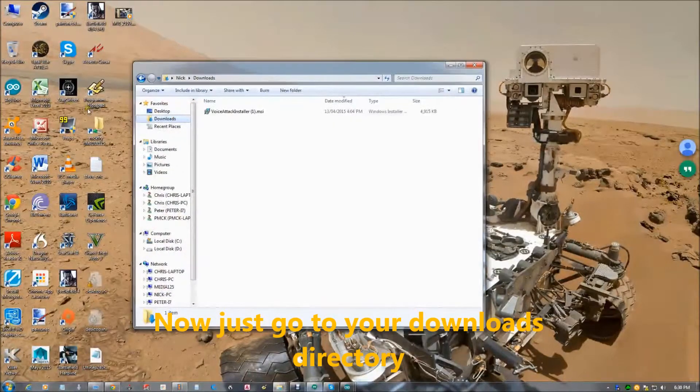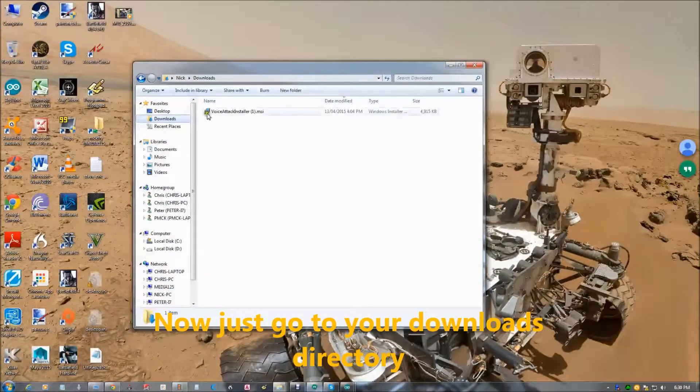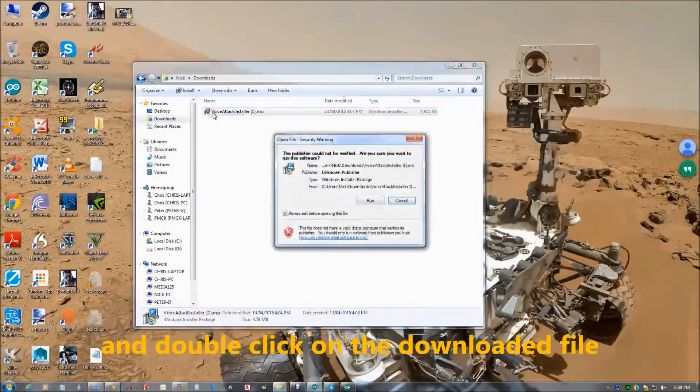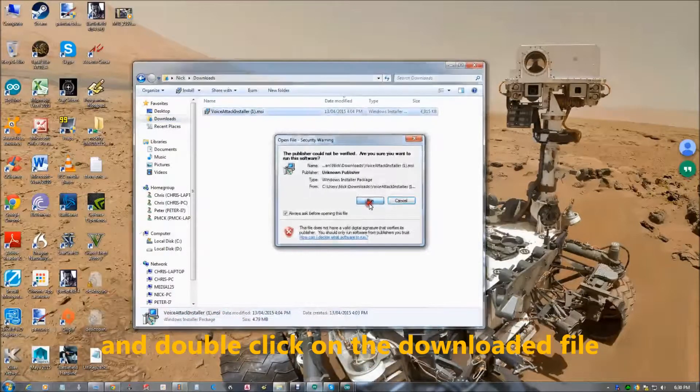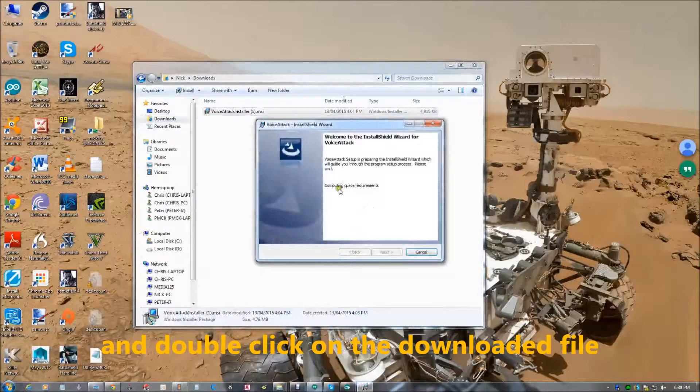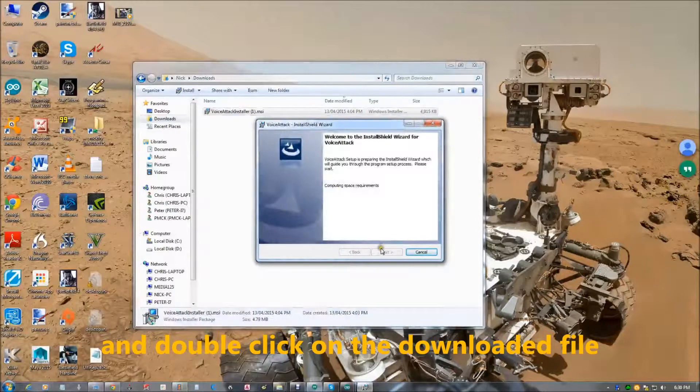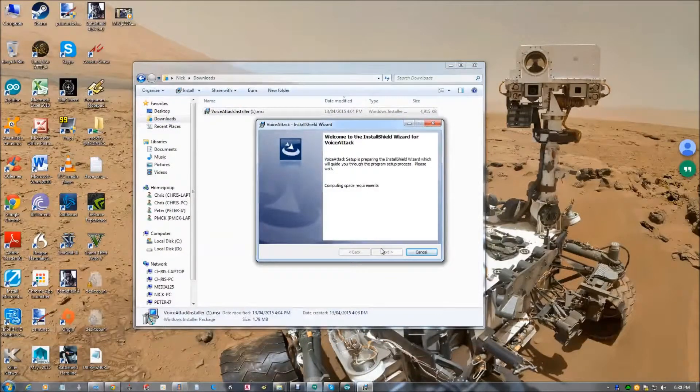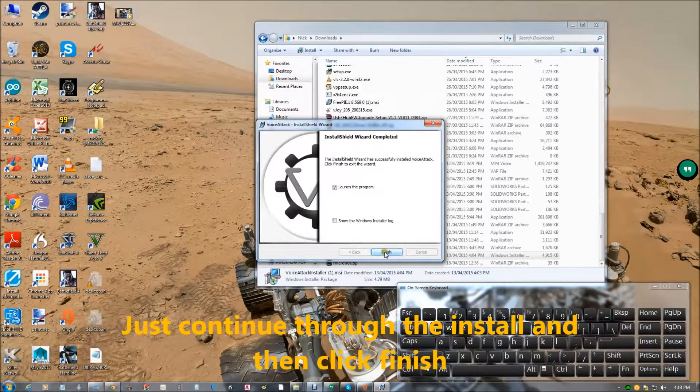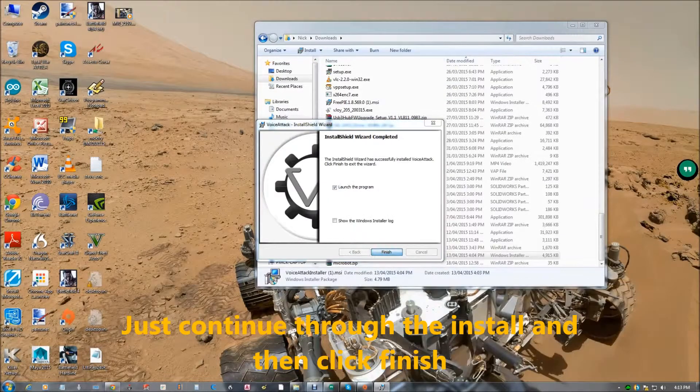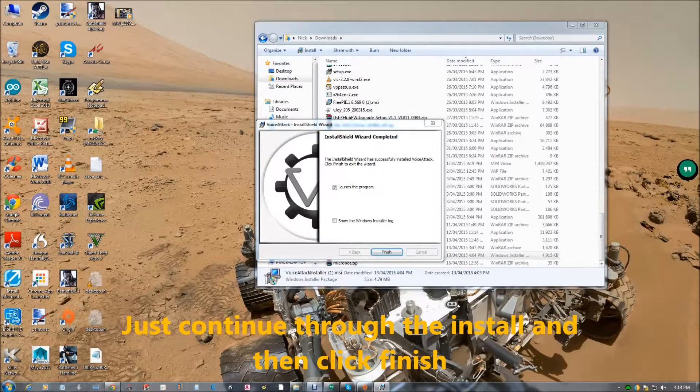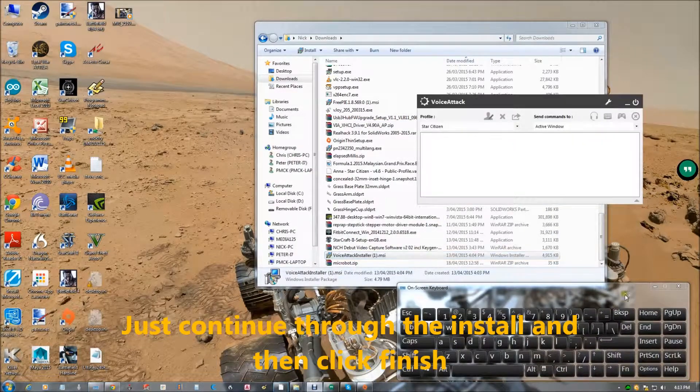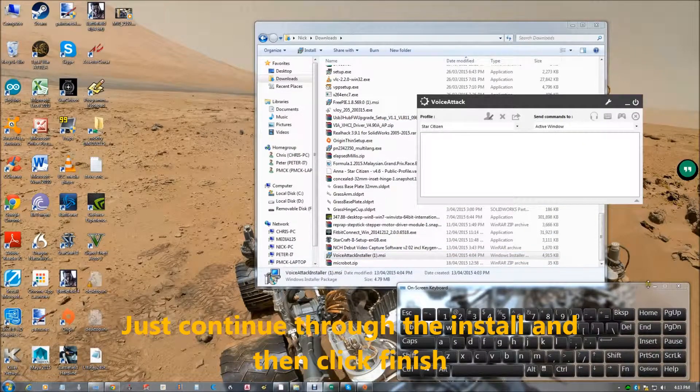Now just go to your downloads directory and double click on the downloaded file. Just continue through the install until you come to the end. Click finish.